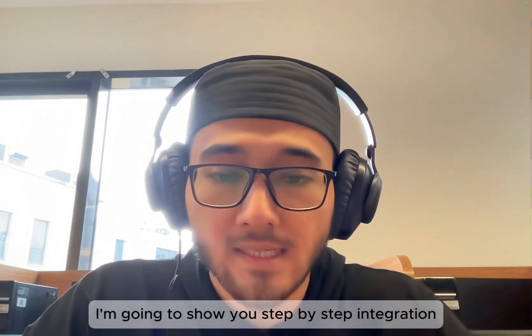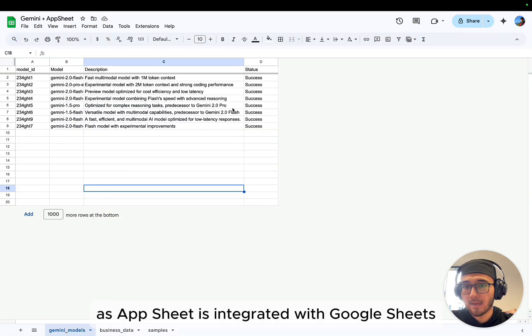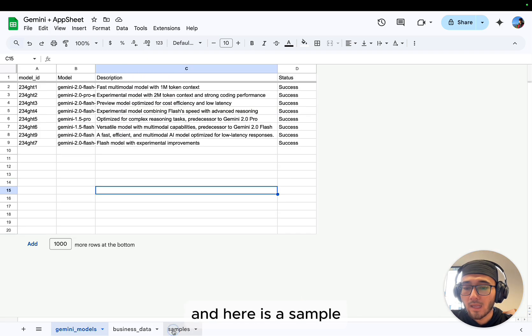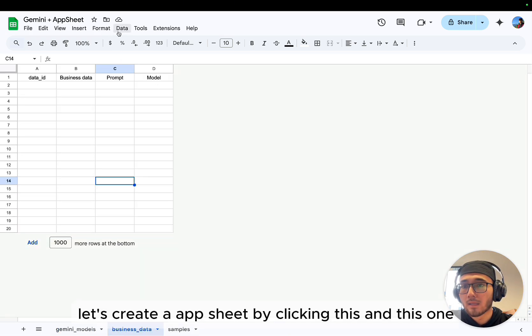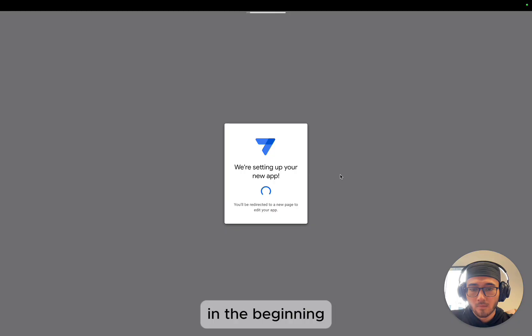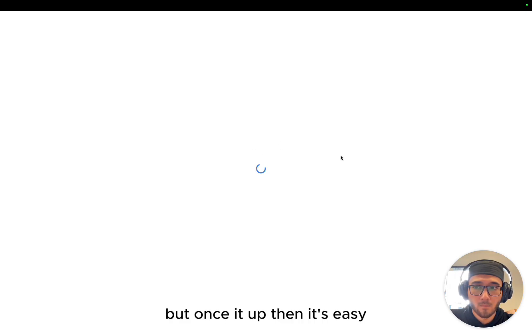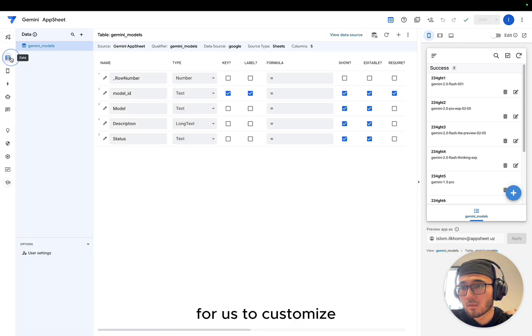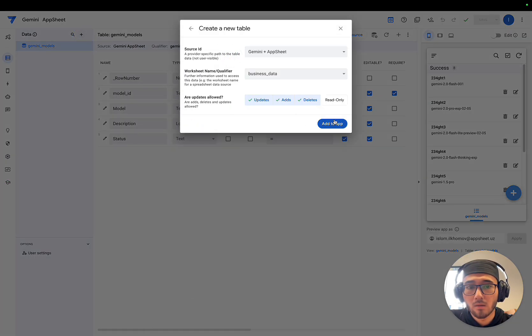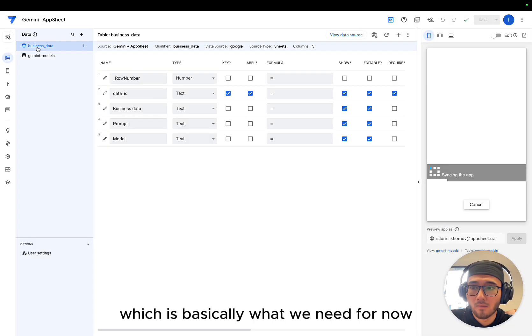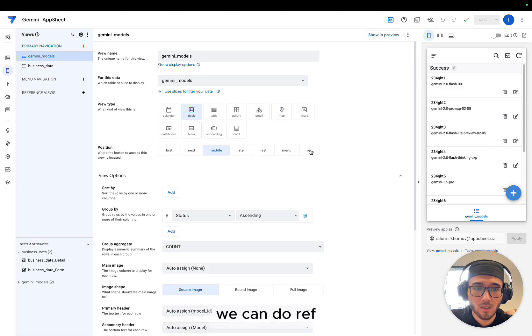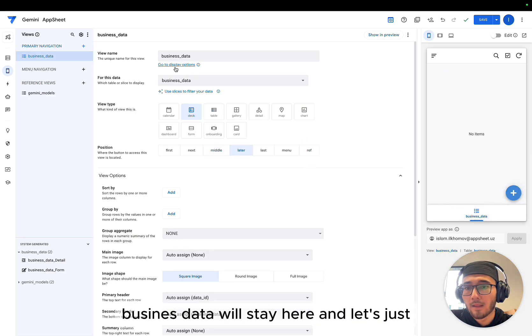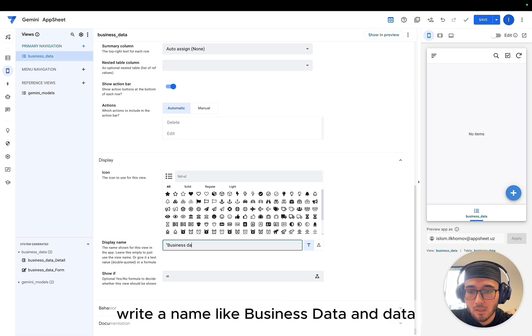I'm going to show you step-by-step integration. Let's go to Google Sheets. As AppSheet is integrated with Google Sheets, our sheet with columns, and here is a sample which we'll use once the app is ready. Let's create AppSheet by clicking this one and create an app. In the beginning, it will take some time to set up the app, but once it's up, it's easy for us to customize. Let's bring the other table as well, which is basically what we need for now: Business data.